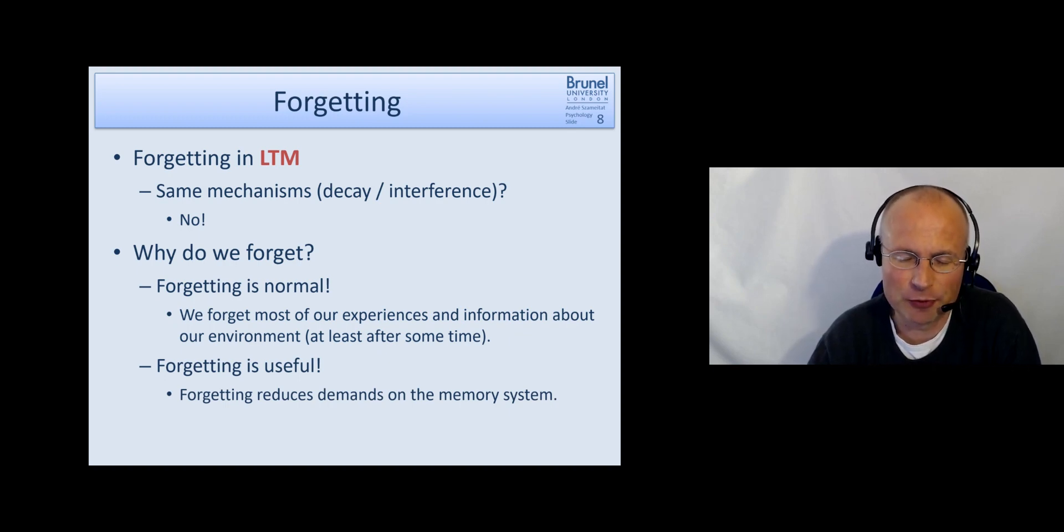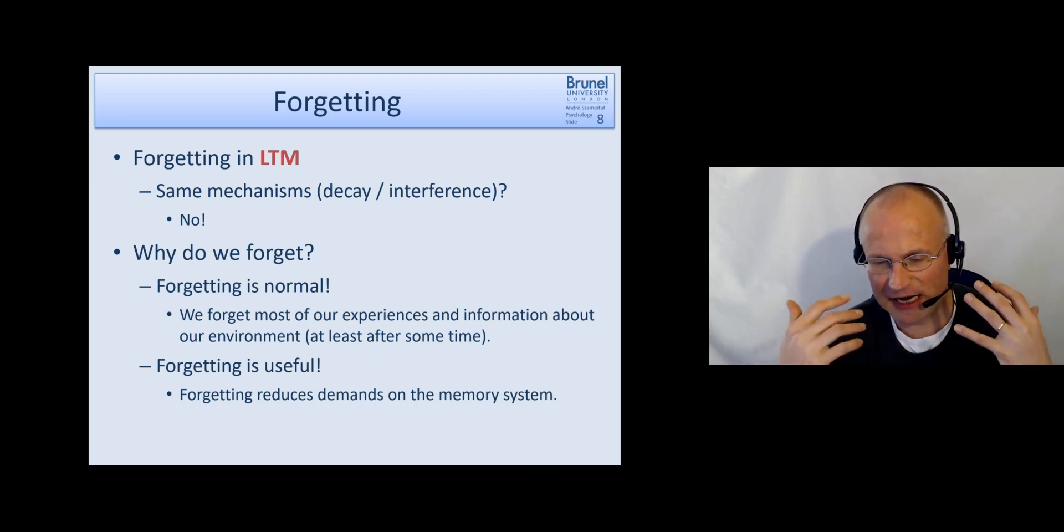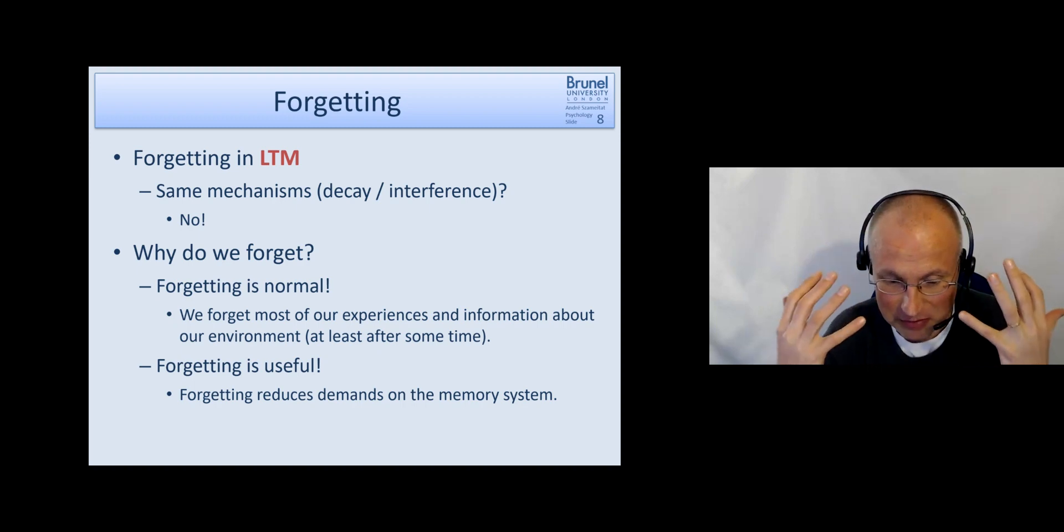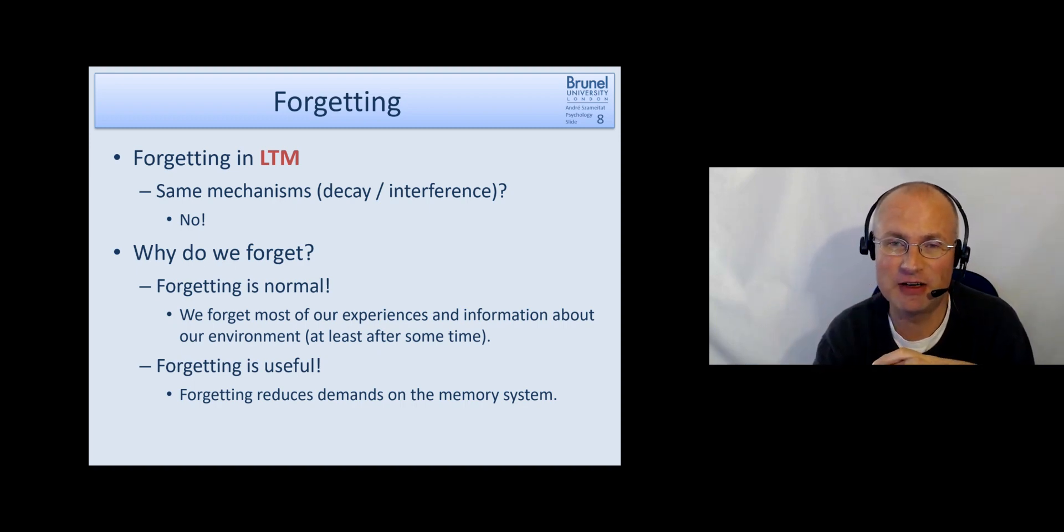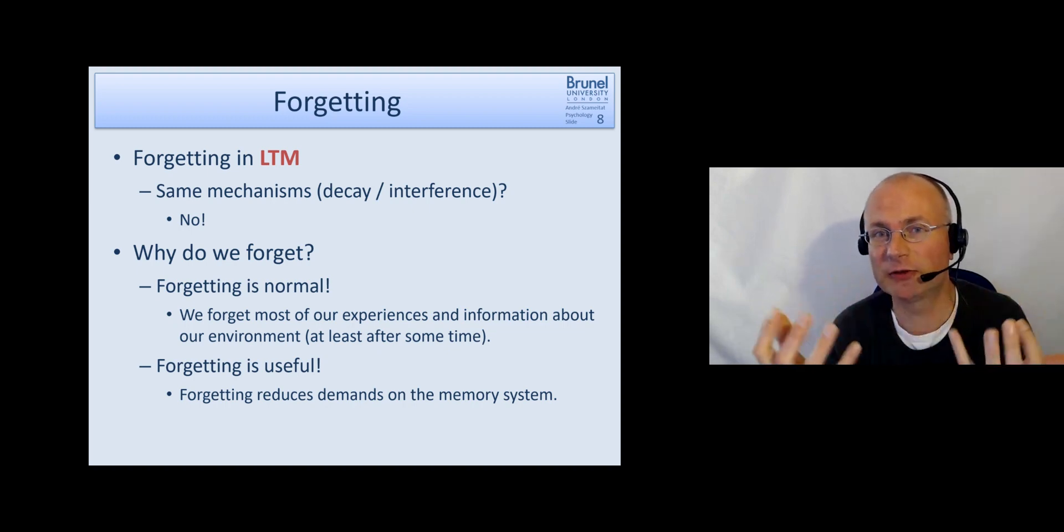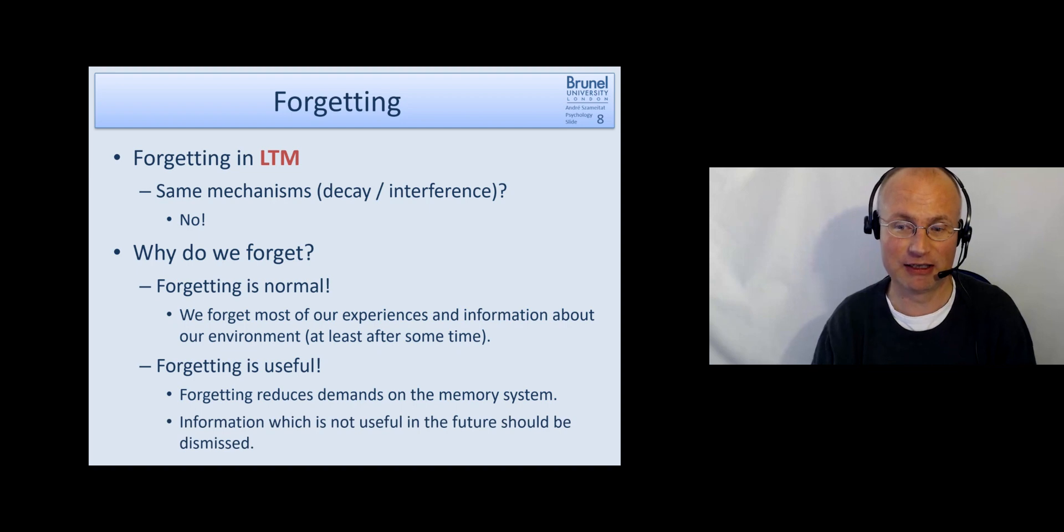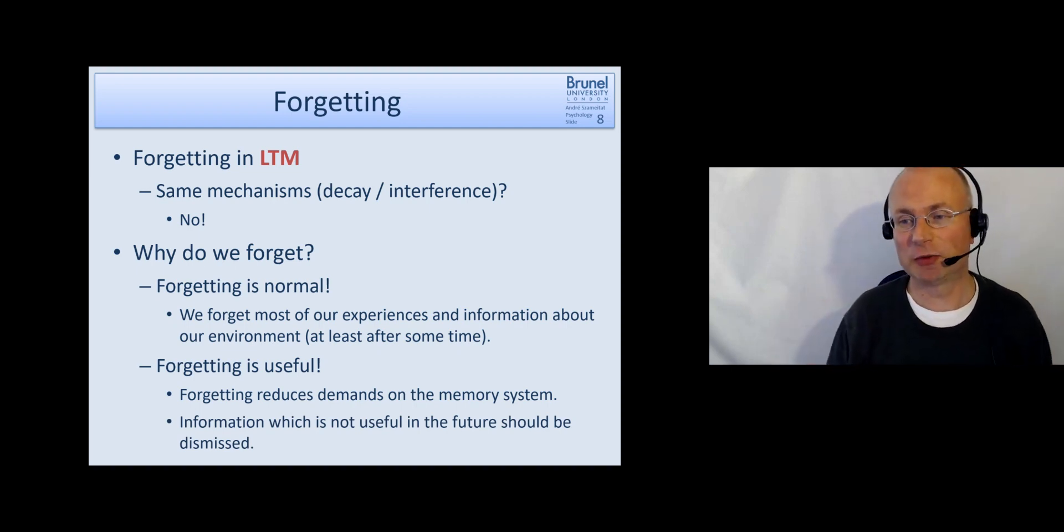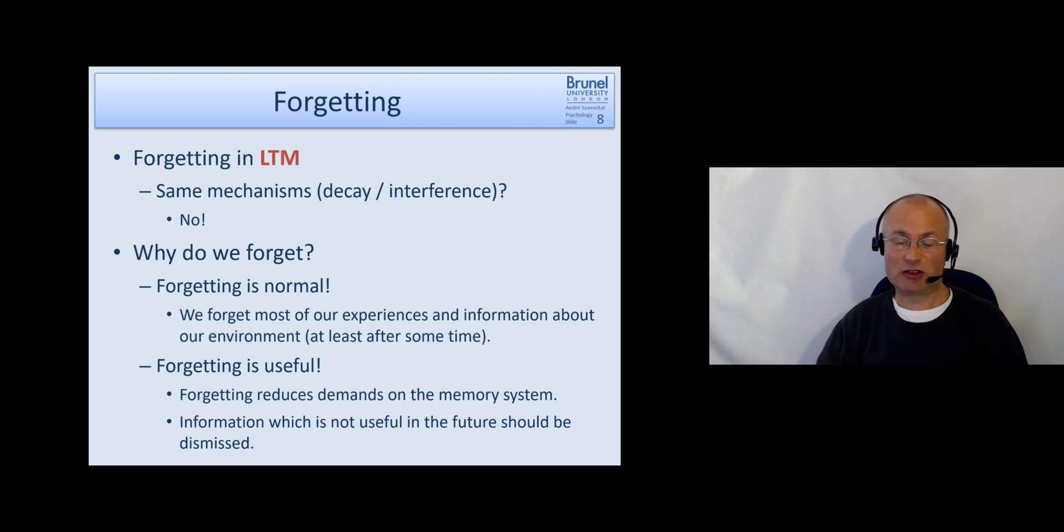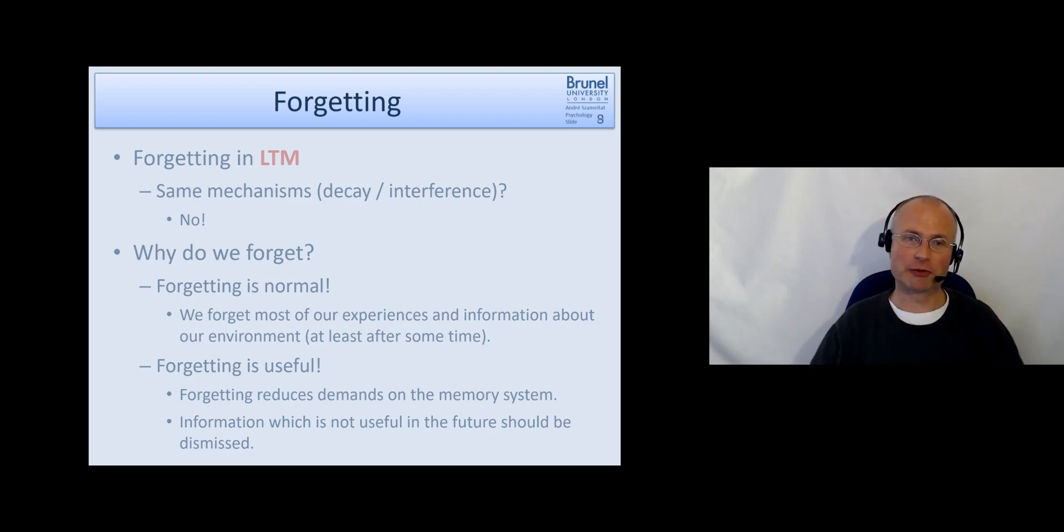And it's actually useful to forget this information because it reduces the demands on our memory system. If you really would remember everything every little detail it would first of all may reach the capacity of our system and second of all it may become very difficult to filter out what information is useful and important to remember. And so our memory system tries to make this decision for us and what it thinks is not required for us in the future can be dismissed and frees up resources.